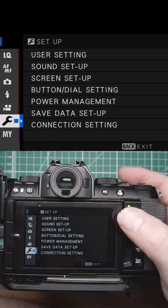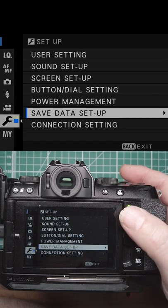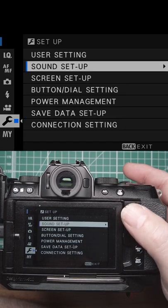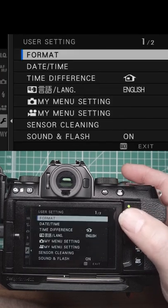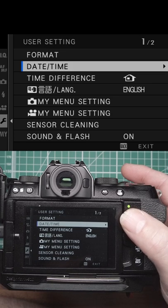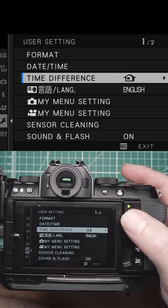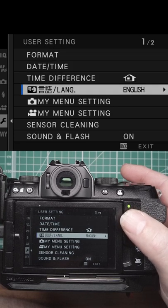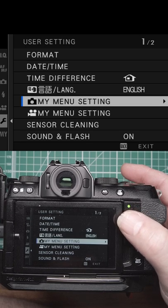In the Setup menu, we've got User Settings, so we can format the card, do the date and time, time difference, and the language the menus are in.